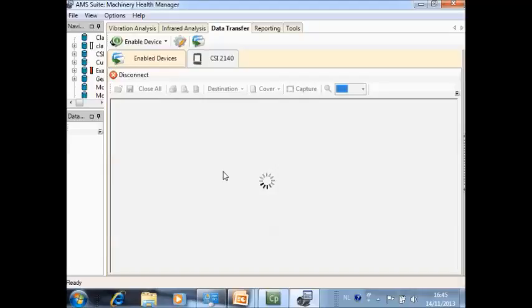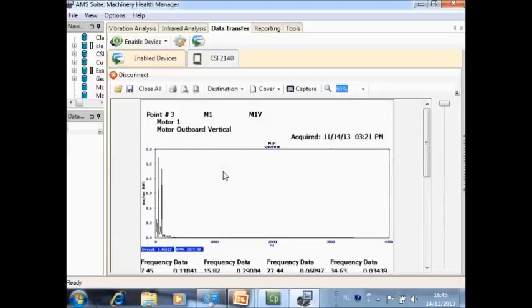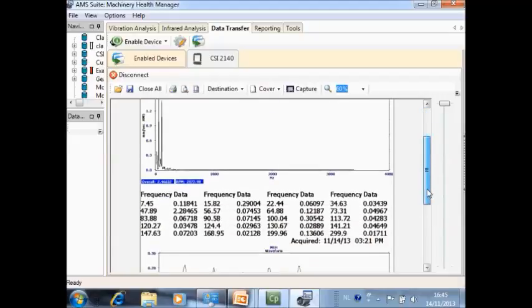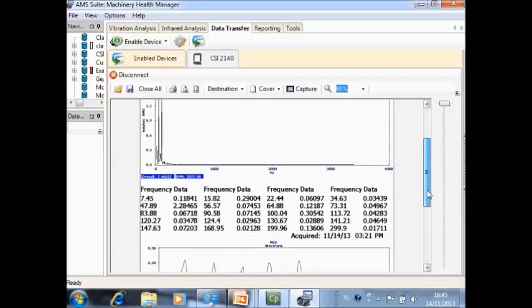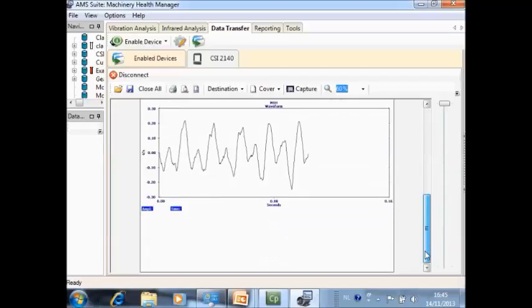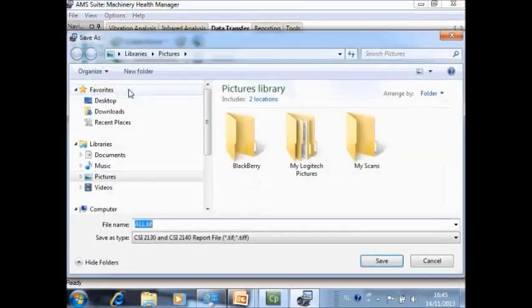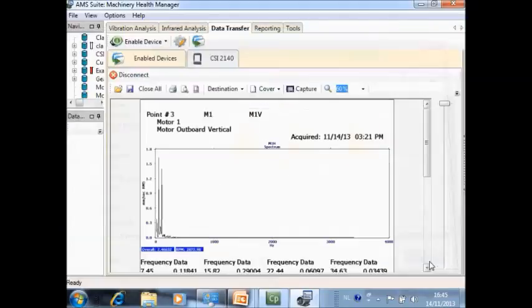It sends it as a document to the computer, and on the document you see immediately the name of the machine, the name of the measurement point, the spectrum, the peak list, and the stored waveform. Now it is easy to save it as a TIFF file somewhere on your computer.